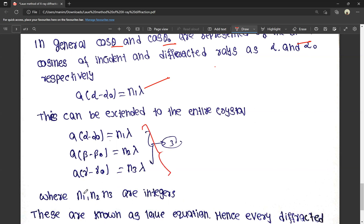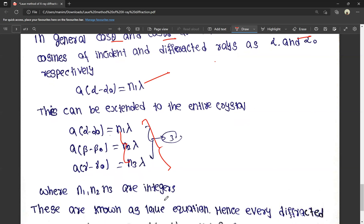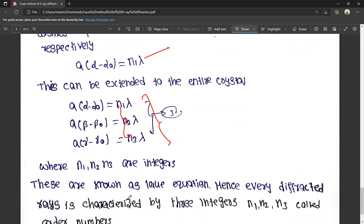These three equations, where N1, N2, and N3 are integers, are known as the Laue equations. Every diffracted ray is characterized by these three integers N1, N2, N3.